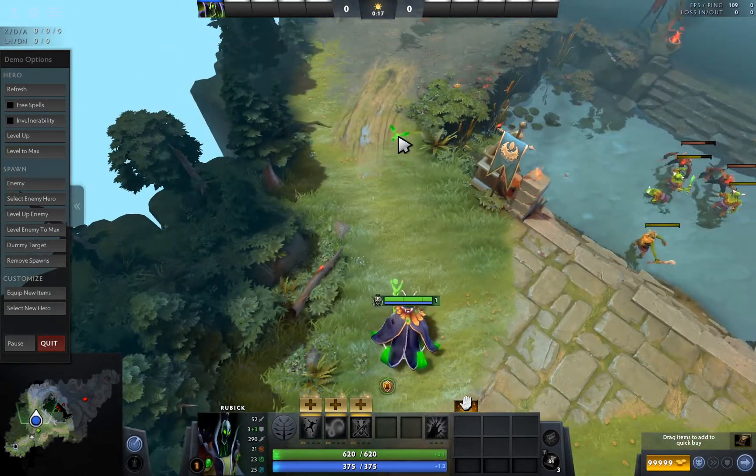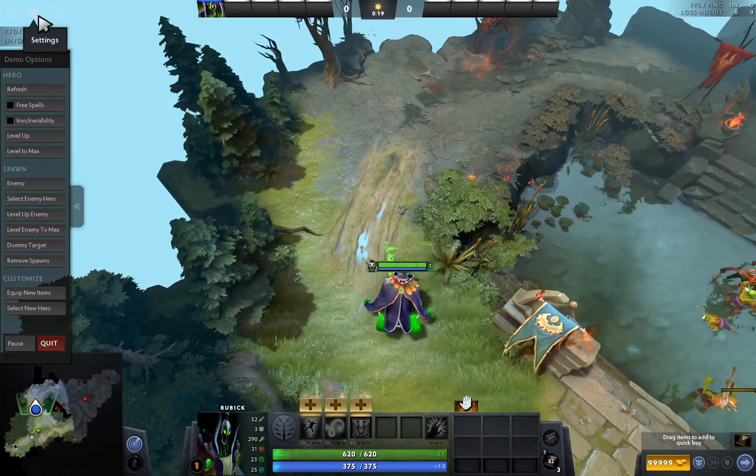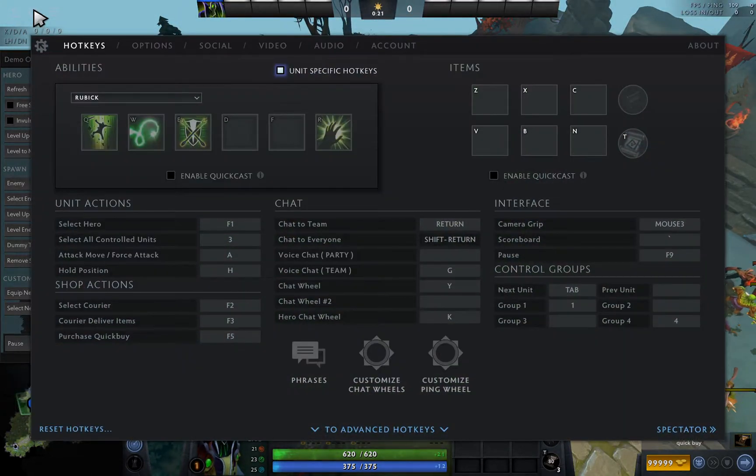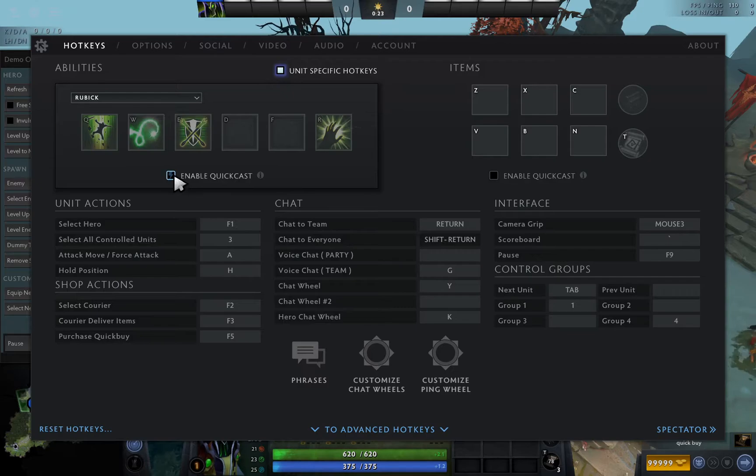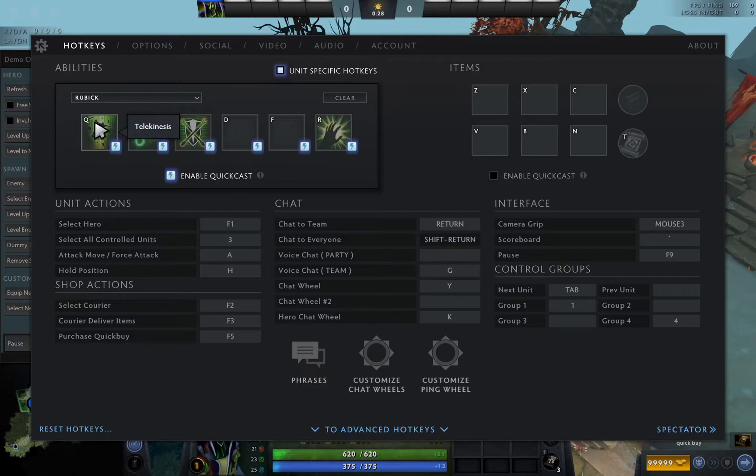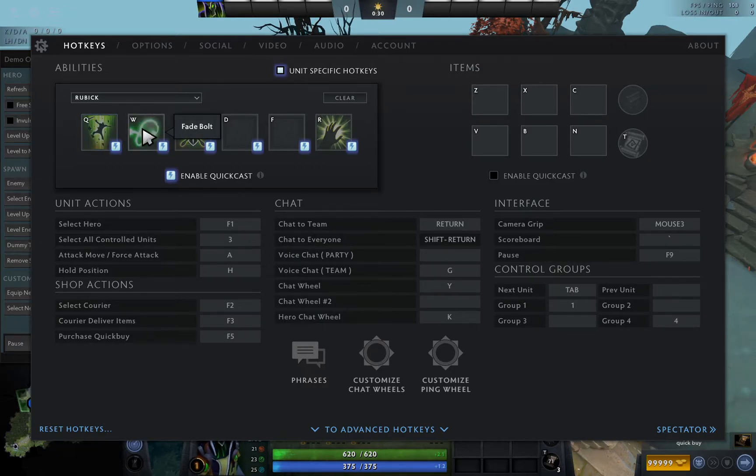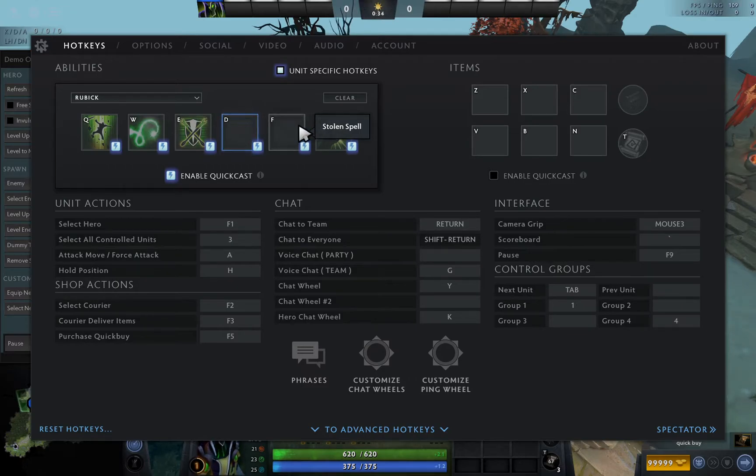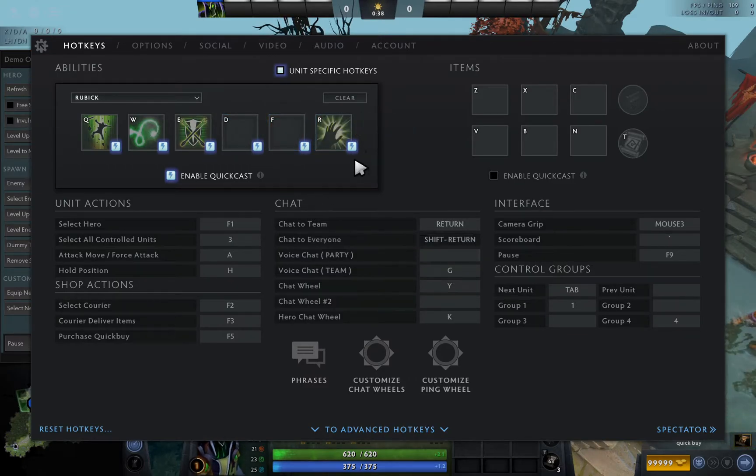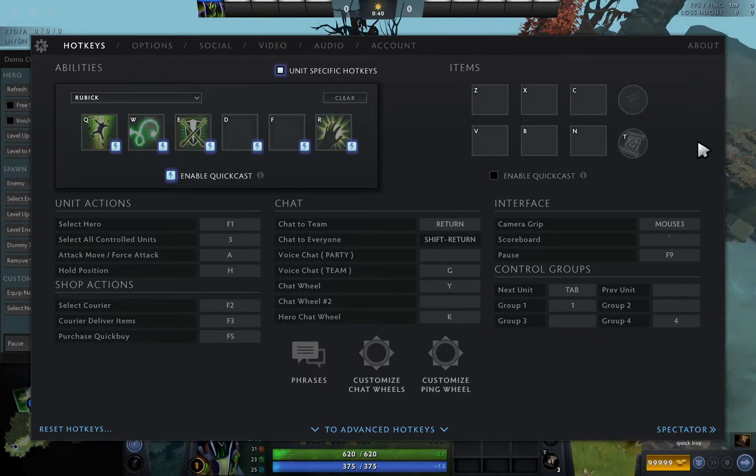This is the method: First you have to open the setting then enable quick cast. This is the first step. The second step, you have to set every hotkey manually, so like this.